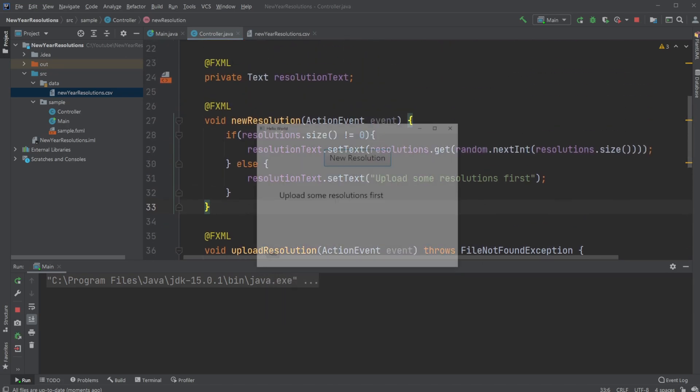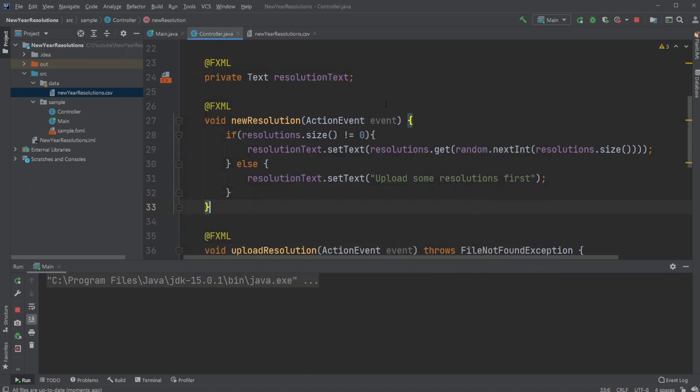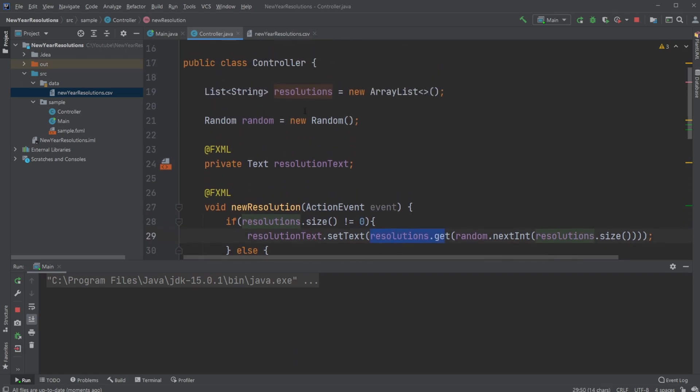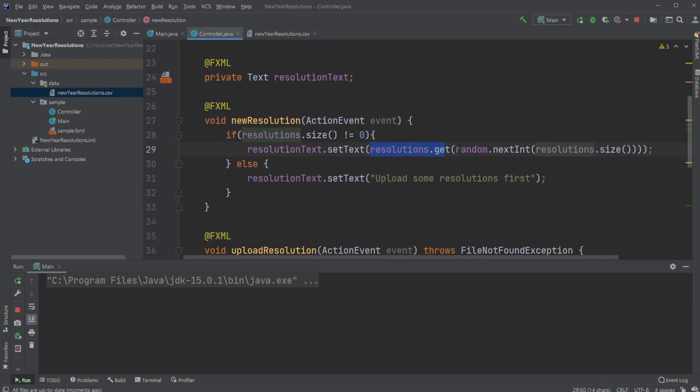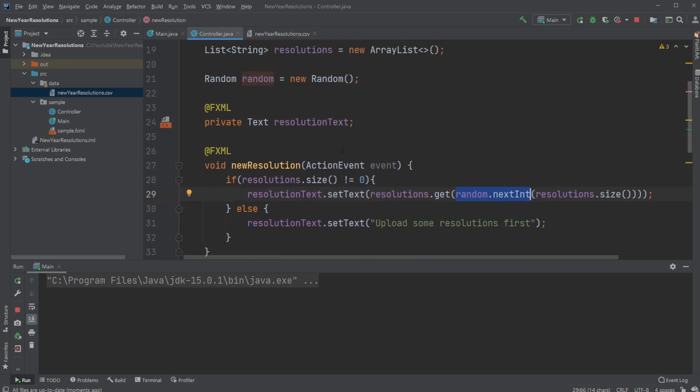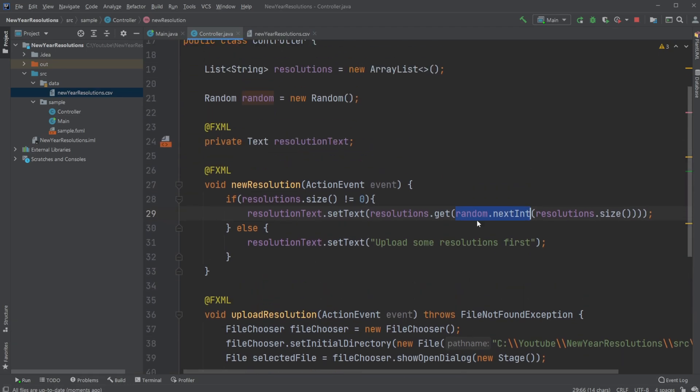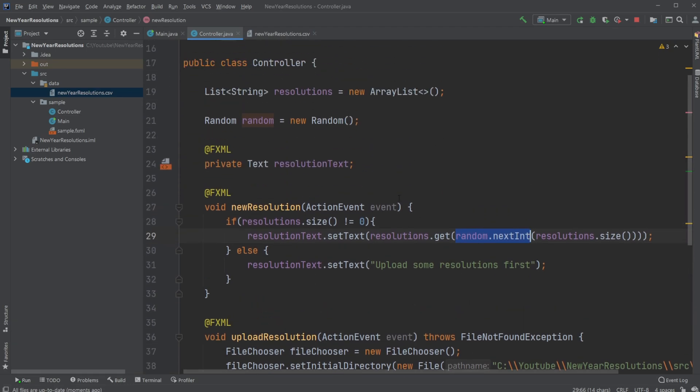Otherwise, if something has been picked, we just get a random one. We're simply doing resolution.text.setText, resolution.get, so our list.get, and then a random number between zero and the size of our resolution list. So just relatively simple. Use the list to get a random number, the size of the list to get a random number, get a random resolution, and then add it to the resolution text.